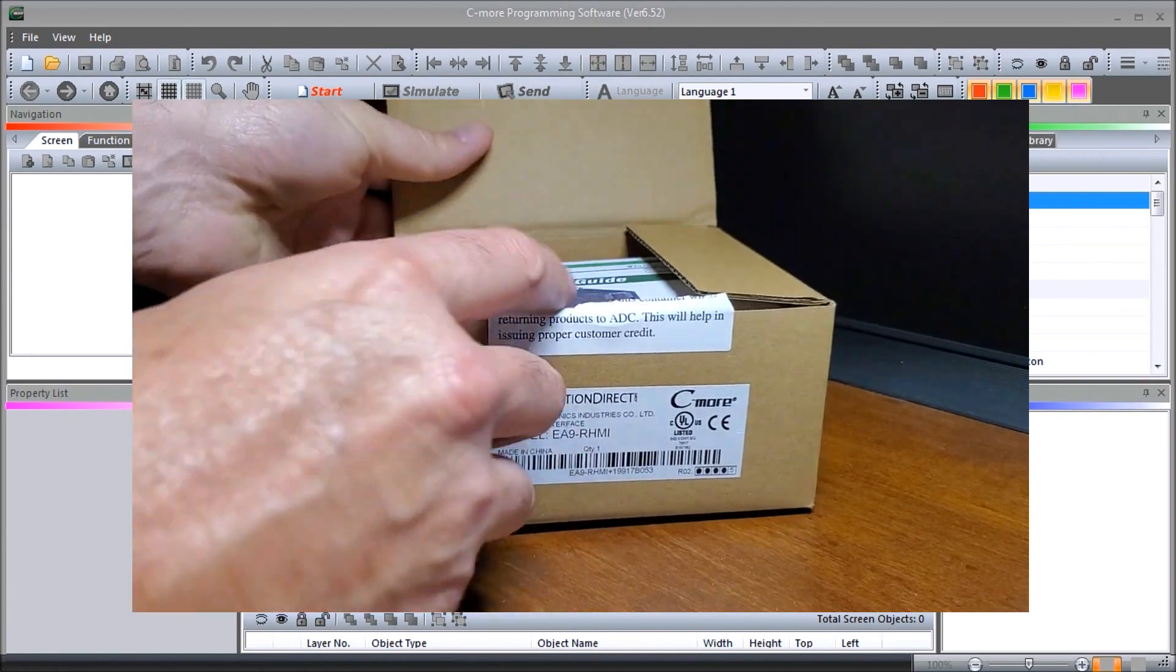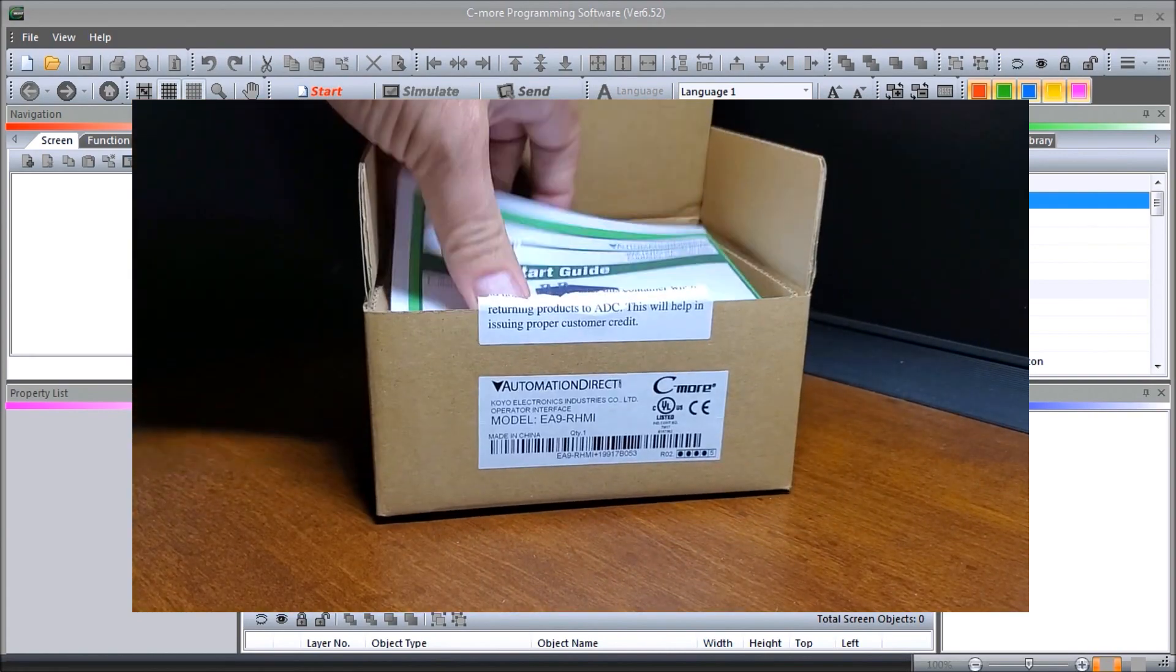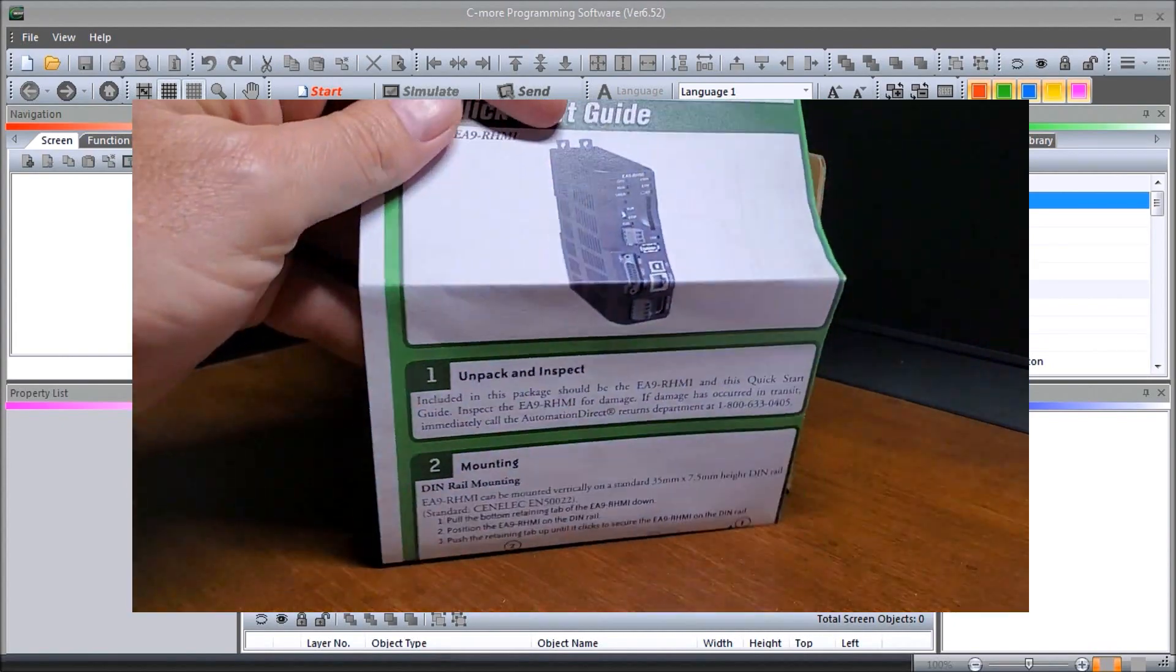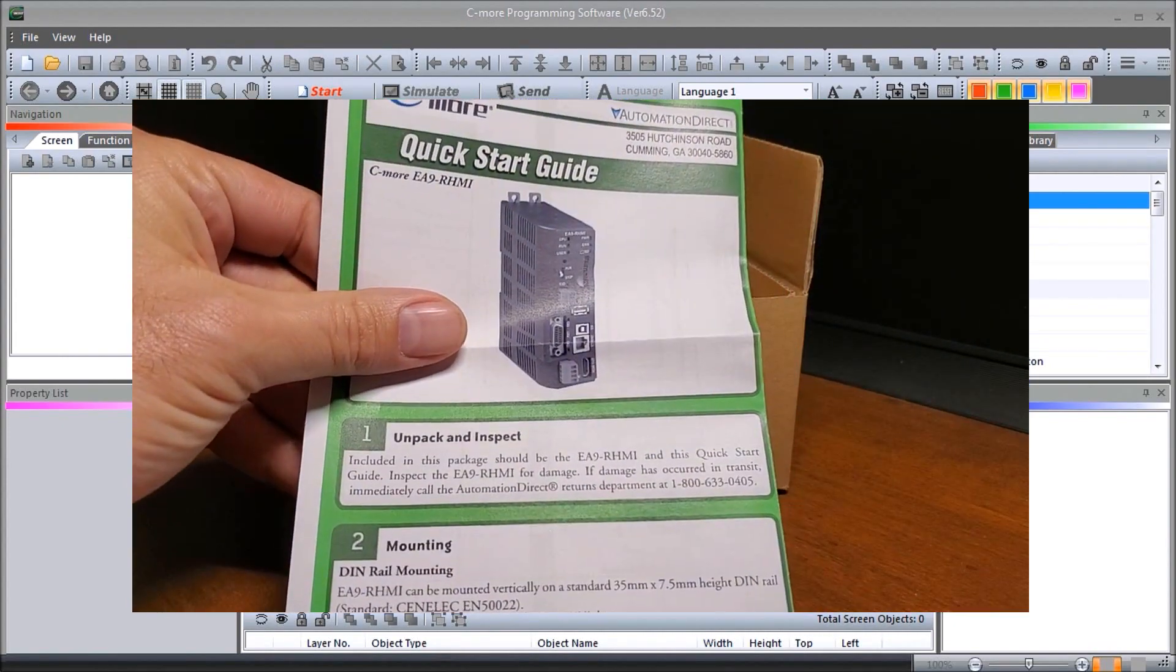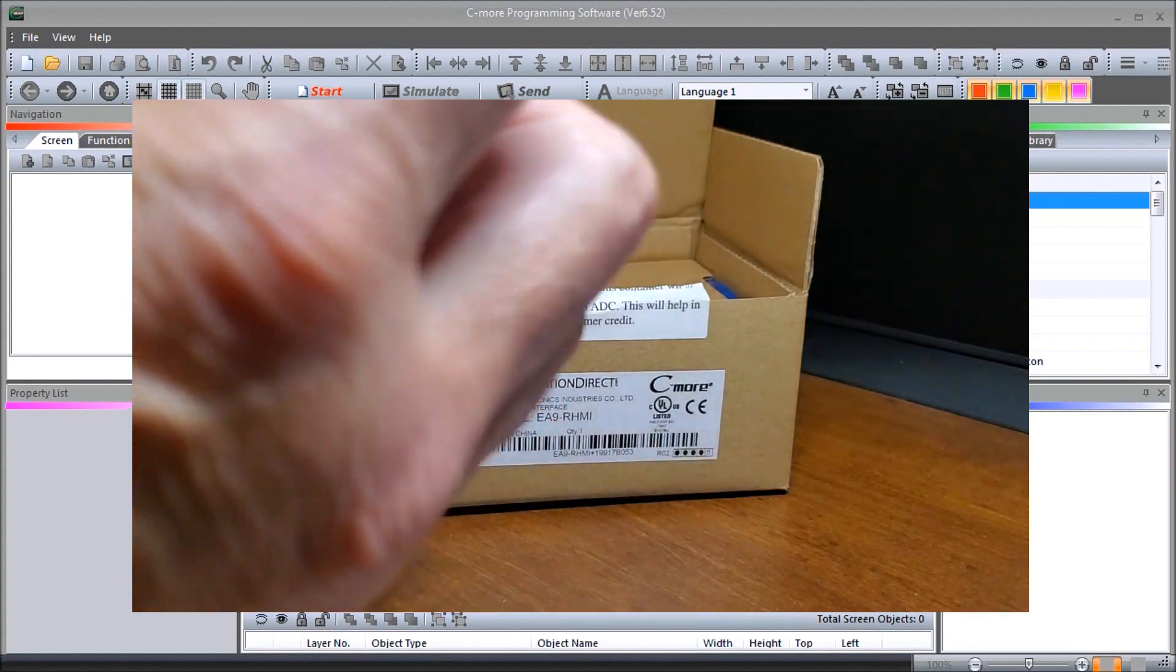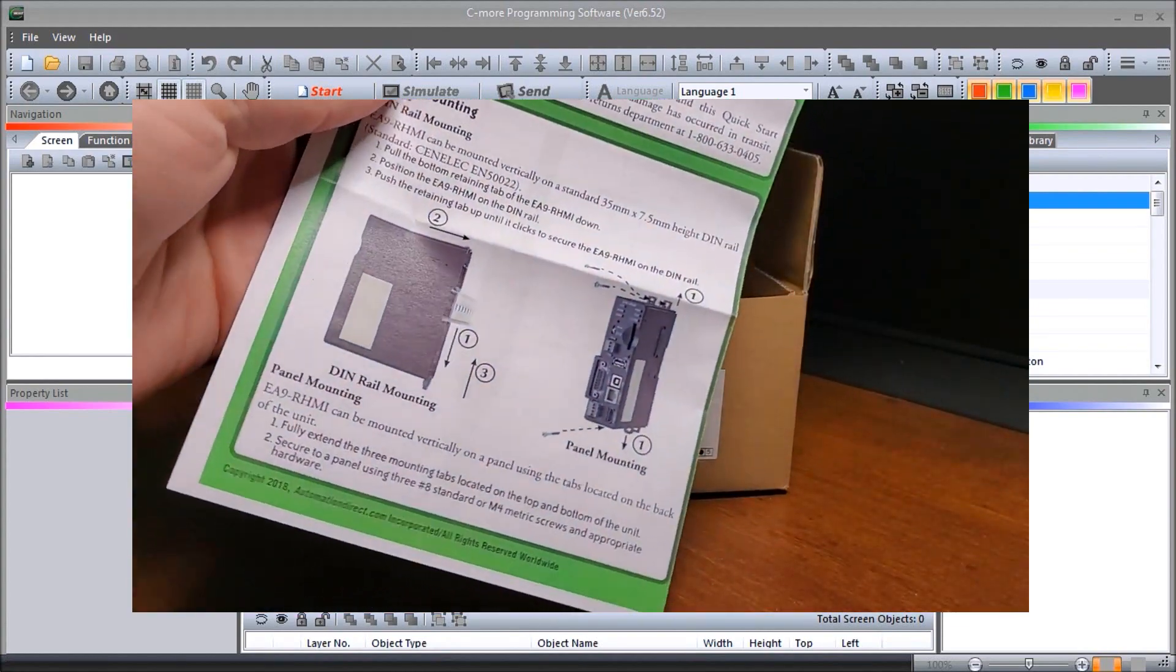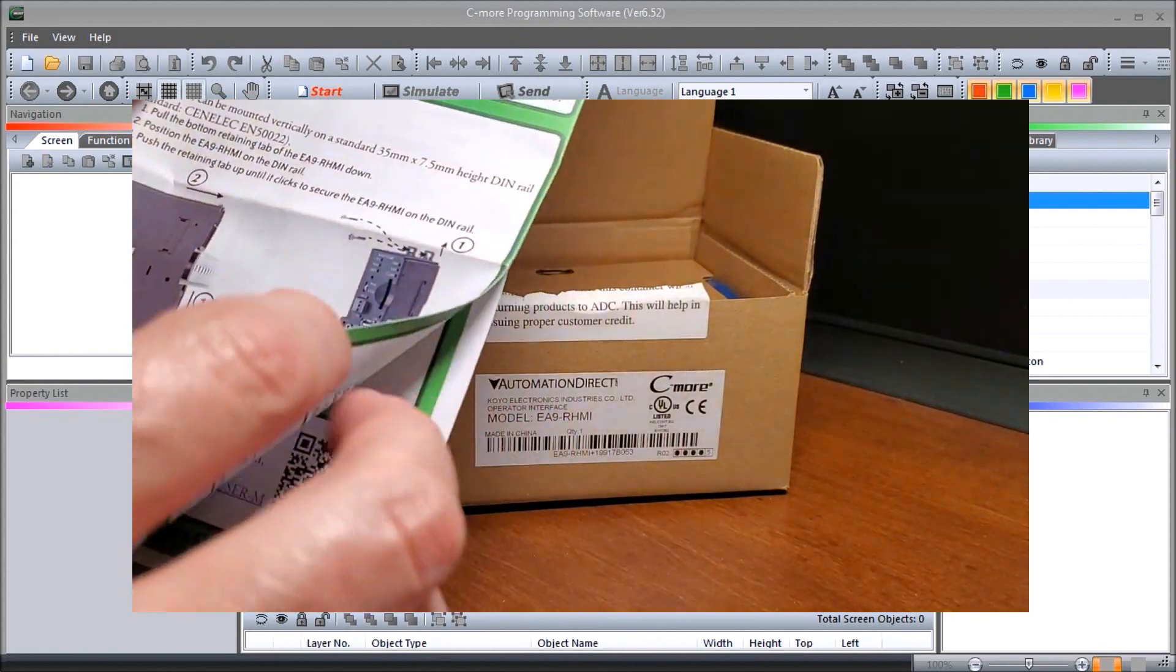The first thing we'll notice is that we have our quick start guide which will then take us through some of the features that are on this unit with dimensions and different slots and unpacking.